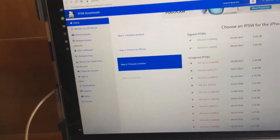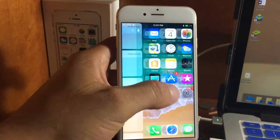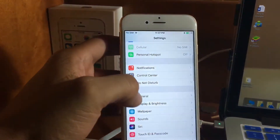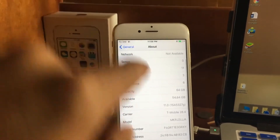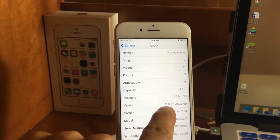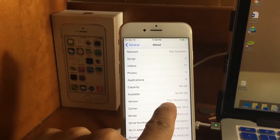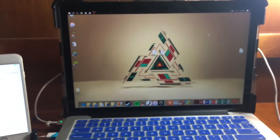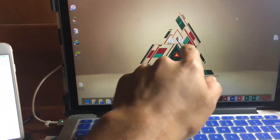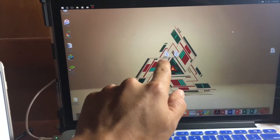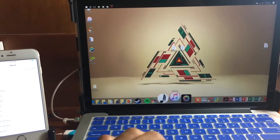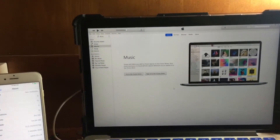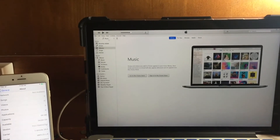If your device is on iOS 11, you need to downgrade back to iOS 10.3.3 first, and then downgrade back to iOS 10.3.2. This will delete all information on your device. You're going to download iOS 10.3.3 and iOS 10.3.2 — that's the first step.